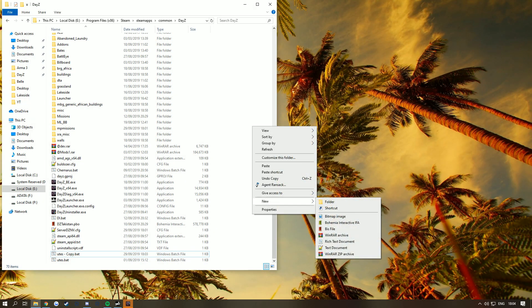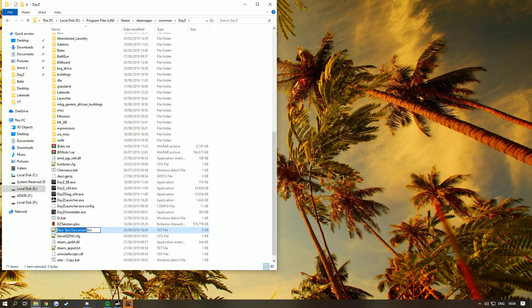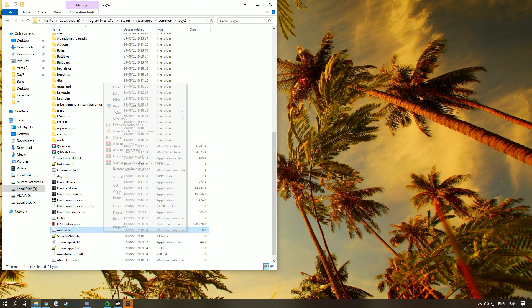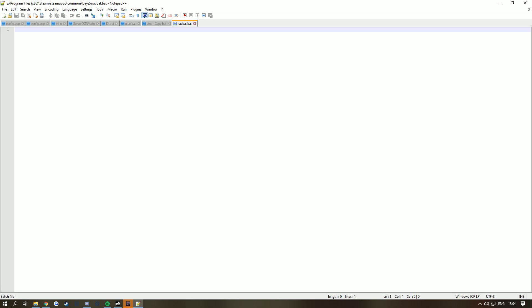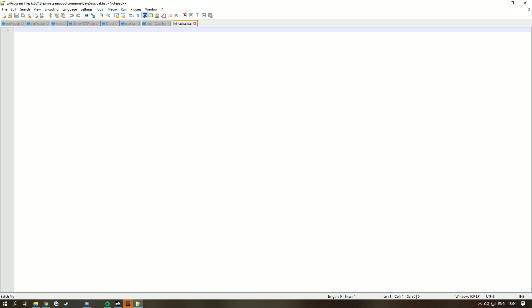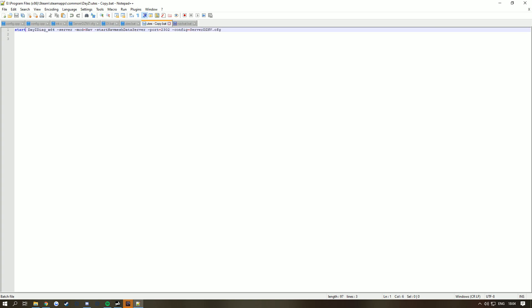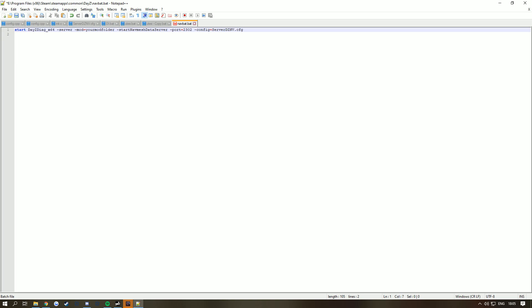Right click and make a text file. Click F2, Control A, and call this navbat.bat. Right click and edit with Notepad. I'm going to have a pastebin with this code. Paste the code here. At the start of this, type 'start' space, and then save. This is basically telling your bat file to make it start.